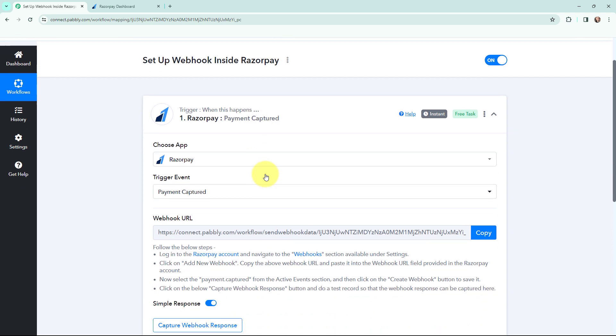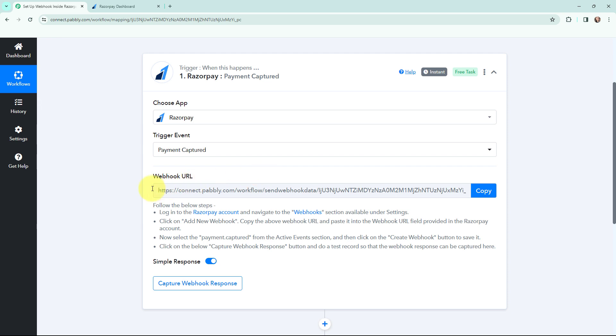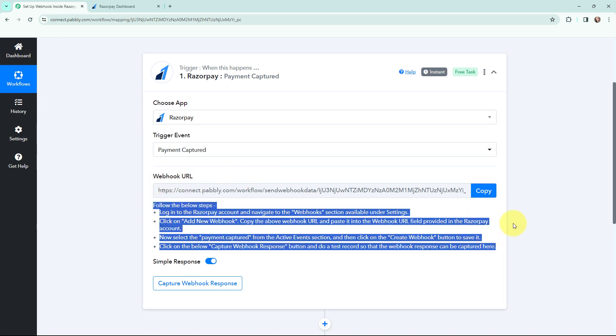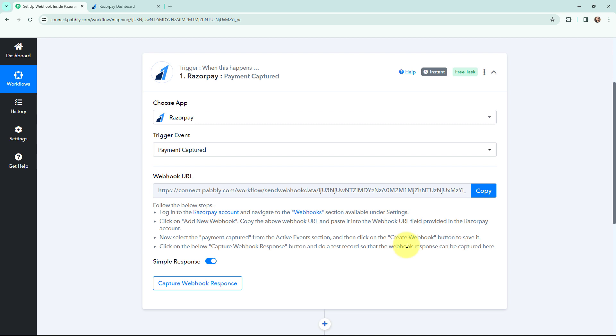Here you can see that a webhook URL is provided along with a help text. Read the help text given below carefully because this webhook URL will act as a bridge to connect your Razorpay account with Pabbly Connect.